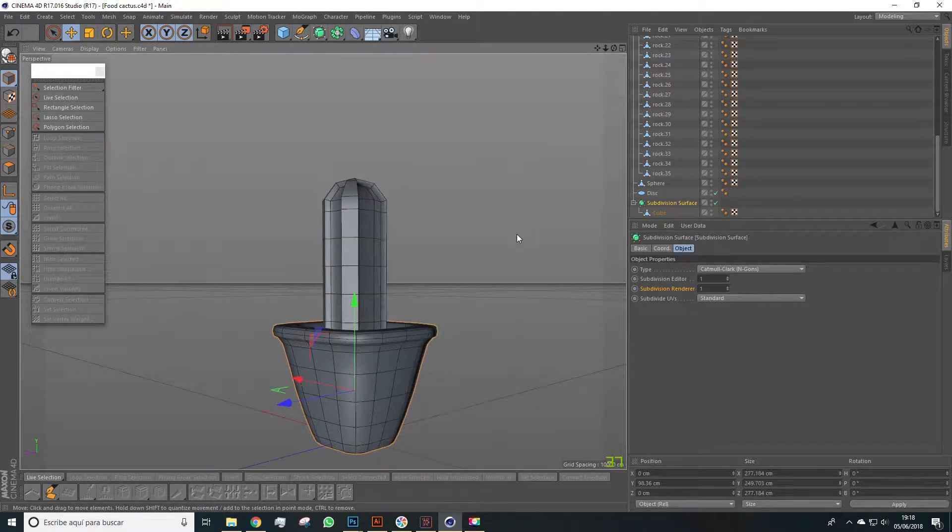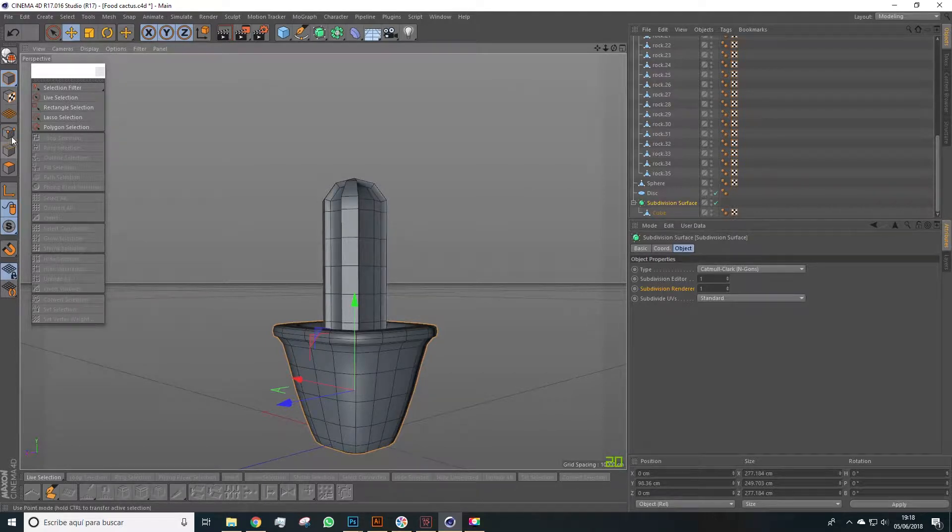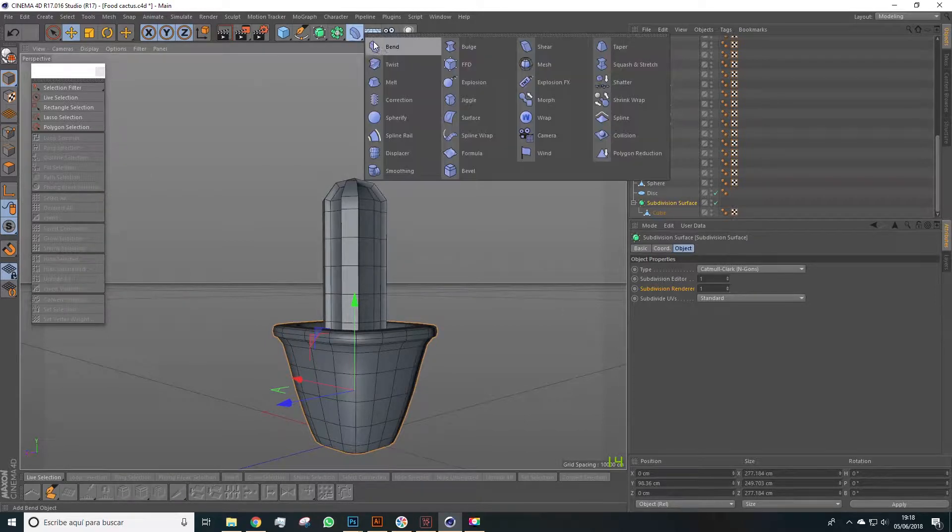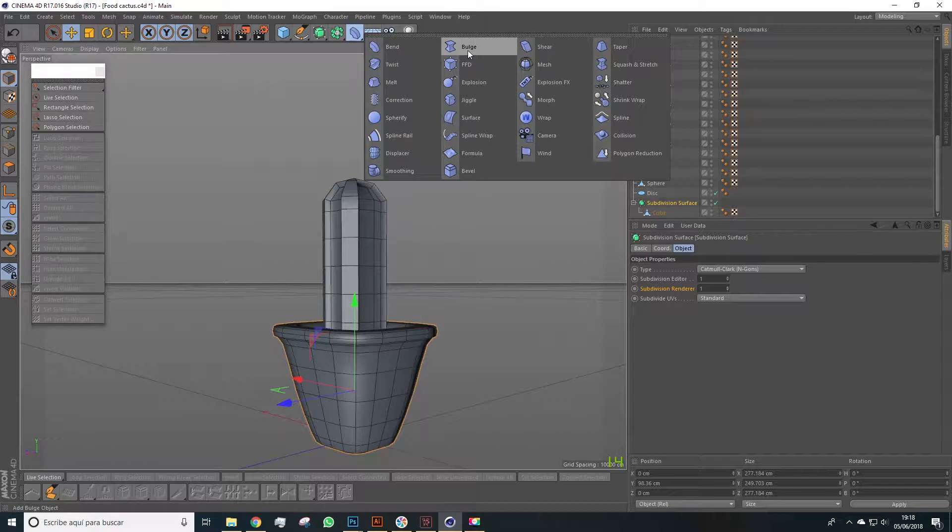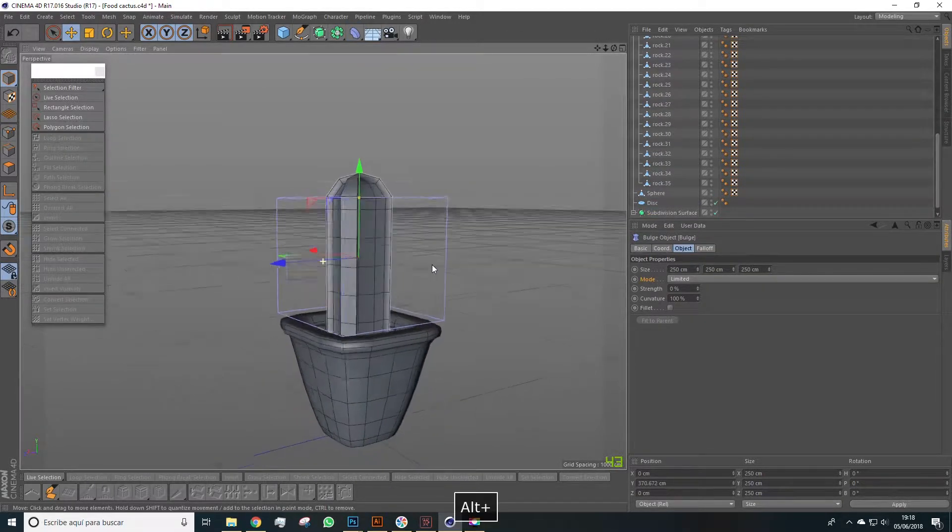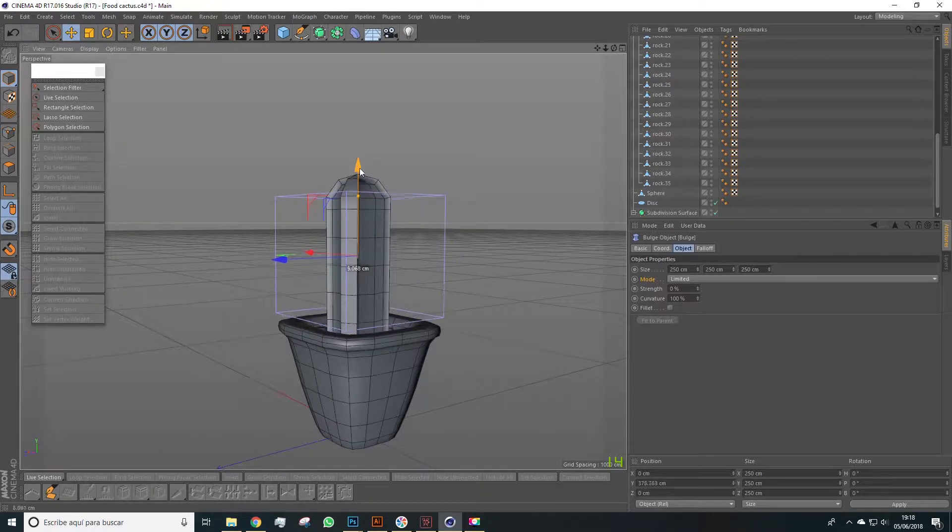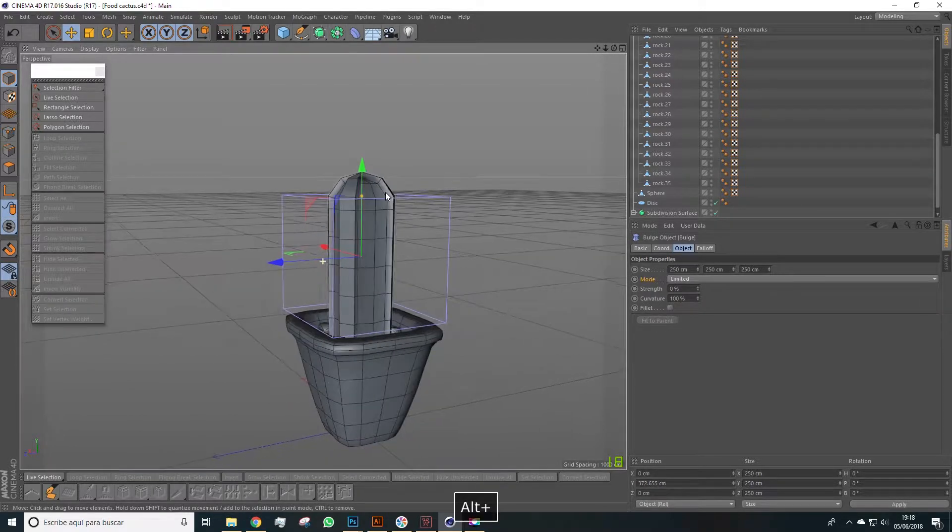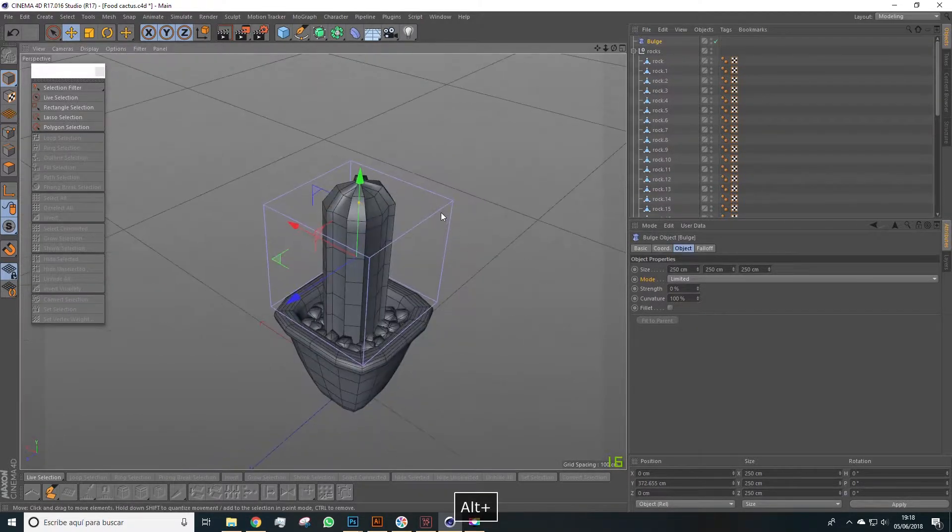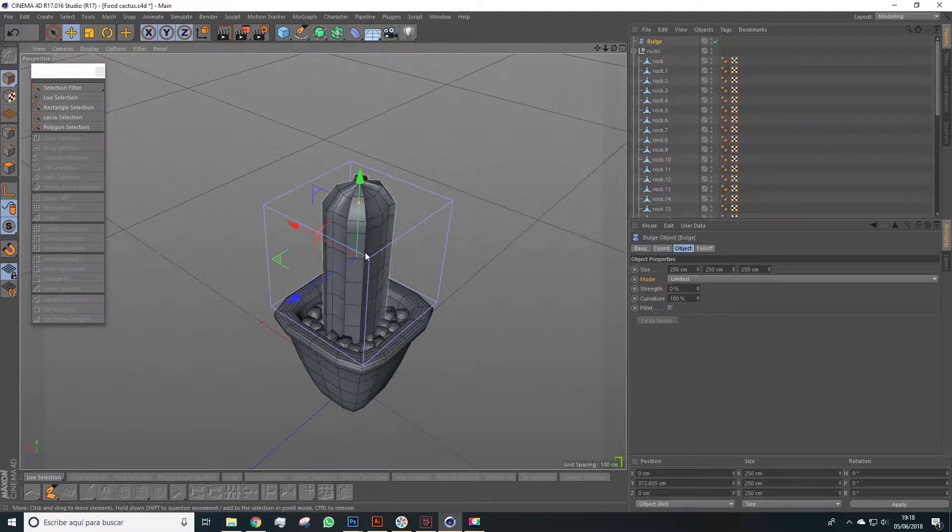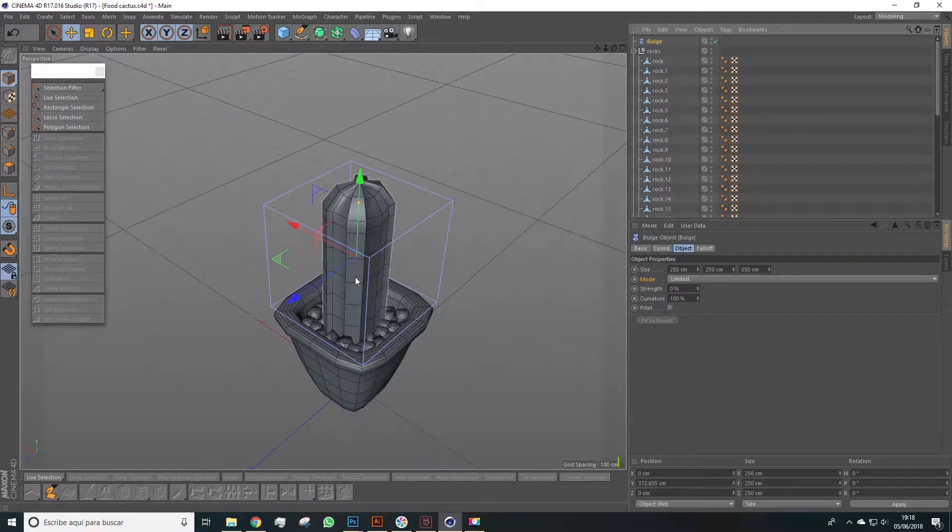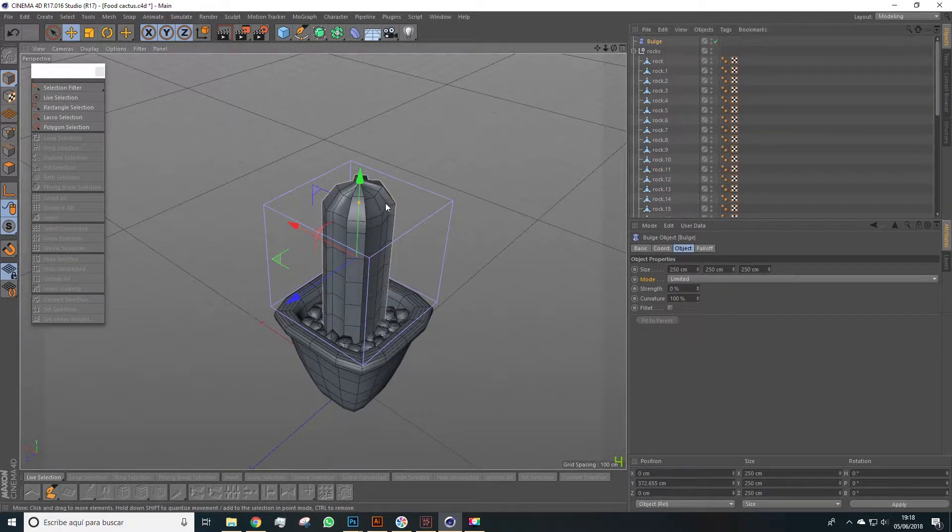The next item on our list is to try make this cactus have a more convex shape in the center. We can do this many ways, and one of those is using this deformer here, bulge. Using this tool will lift this square to the center part, and this is the influence area of the bulge deformer. In this case with bulge we'll be able to inflate the center of the cactus.